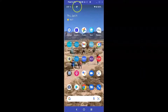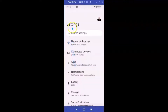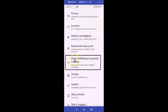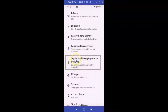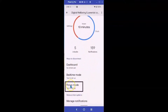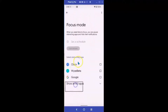Let me show you how that's done. Start by selecting Settings. Once that's opened, scroll down until you see Digital Wellbeing and Parental Controls and select it. Once that opens up, go down to Focus Mode and select it.